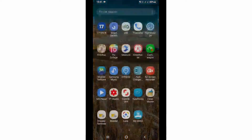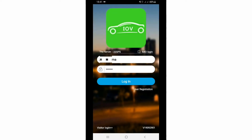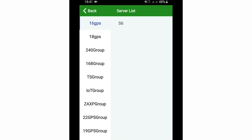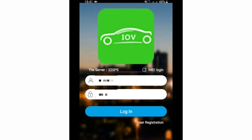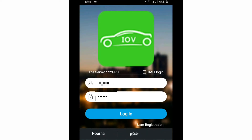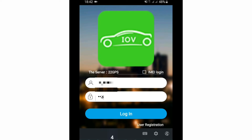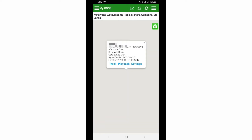The app is already installed on my phone, so I am going to open it. When you open the app, you have to select a server according to your GPS tracker. There are many servers in the server list. My GPS tracker belongs to the 22 GPS group tracking platform, so I am going to select that. Then you have to input your username and password.